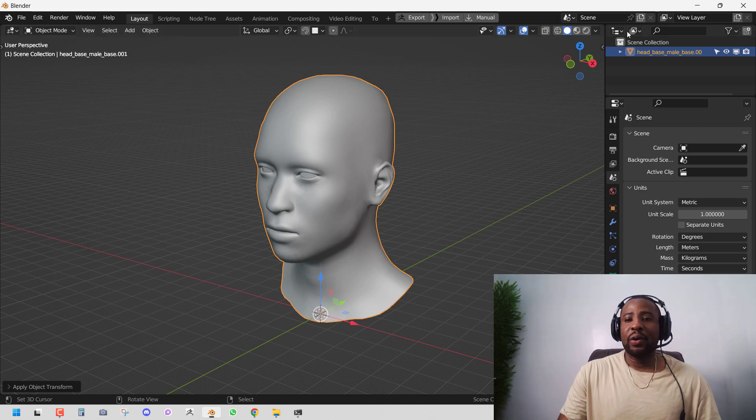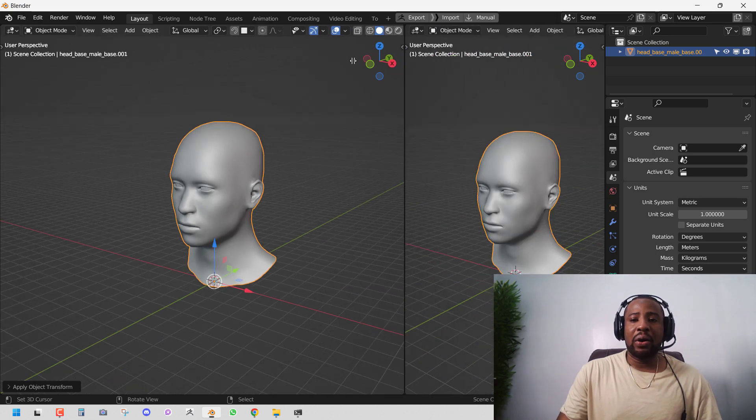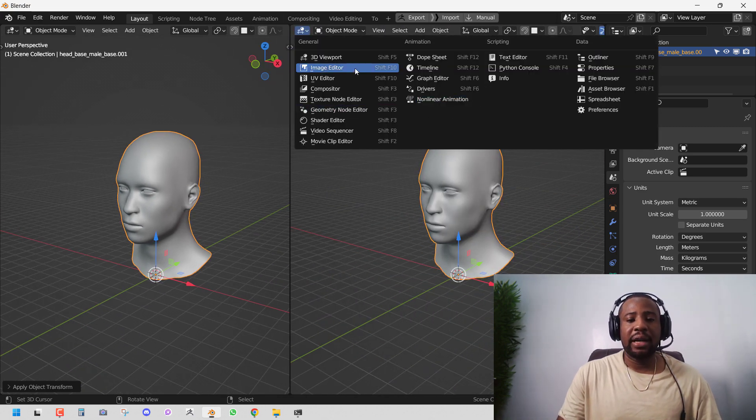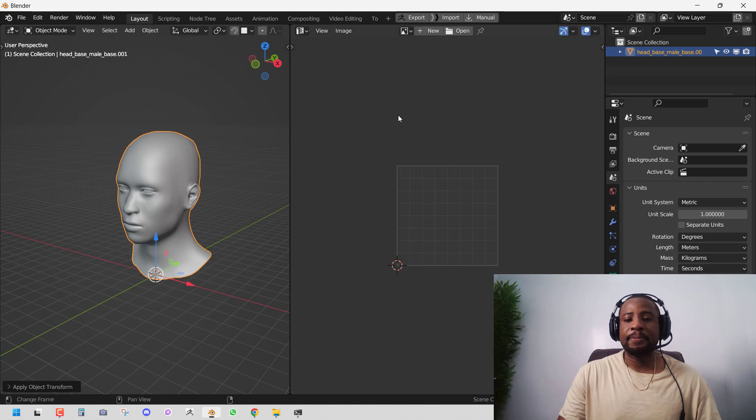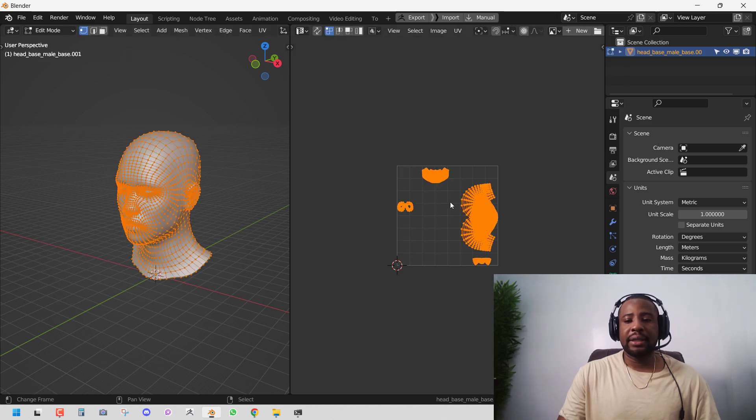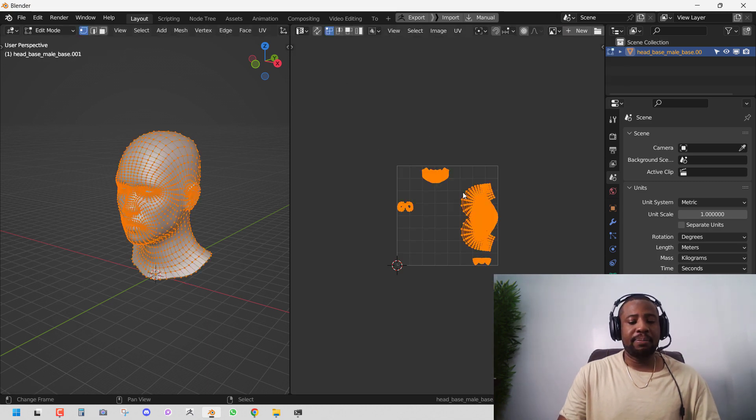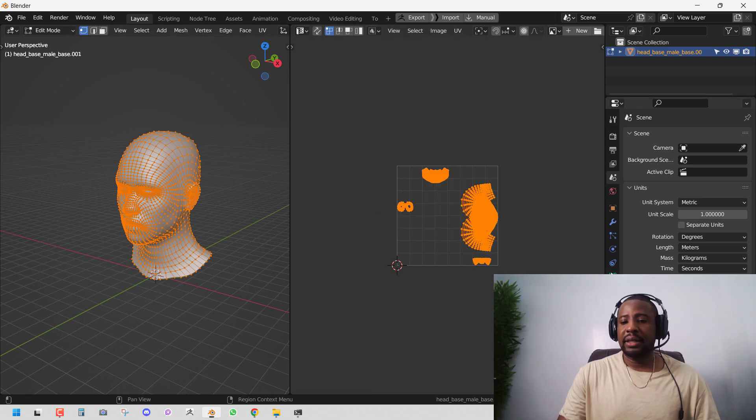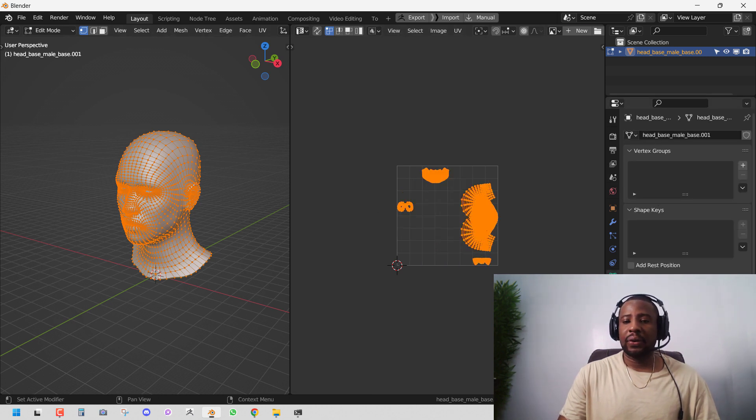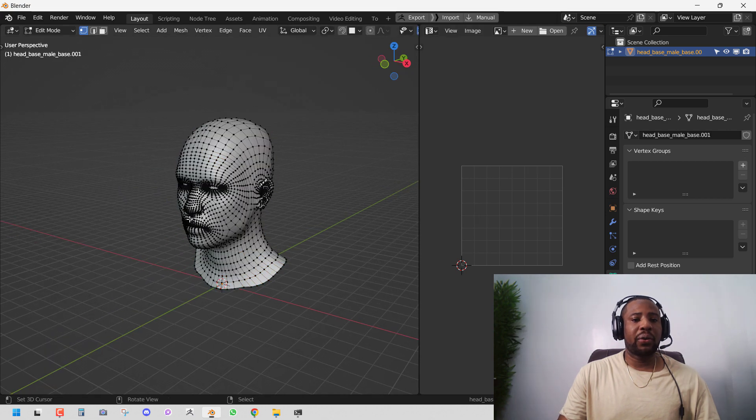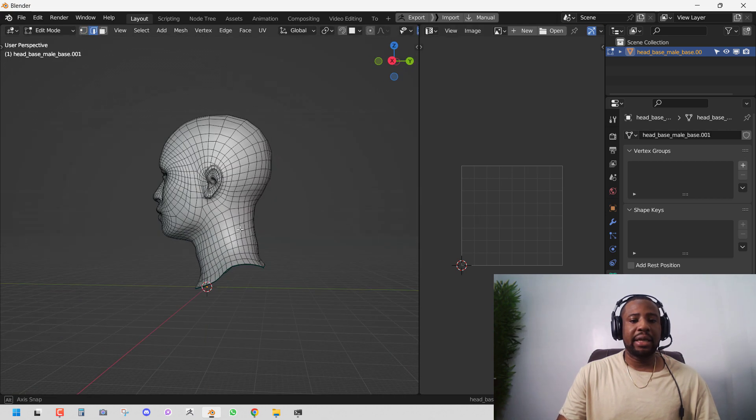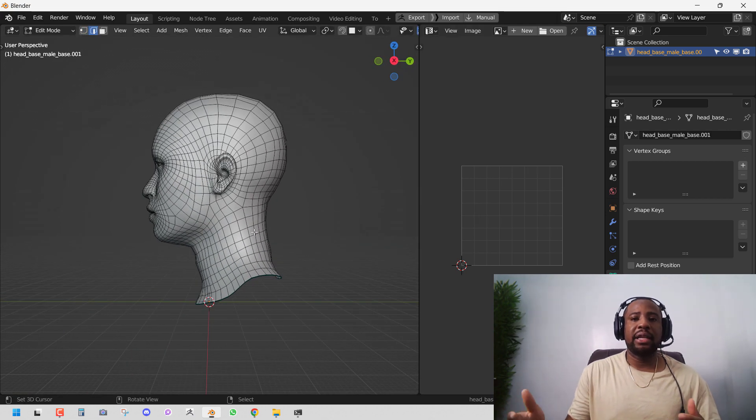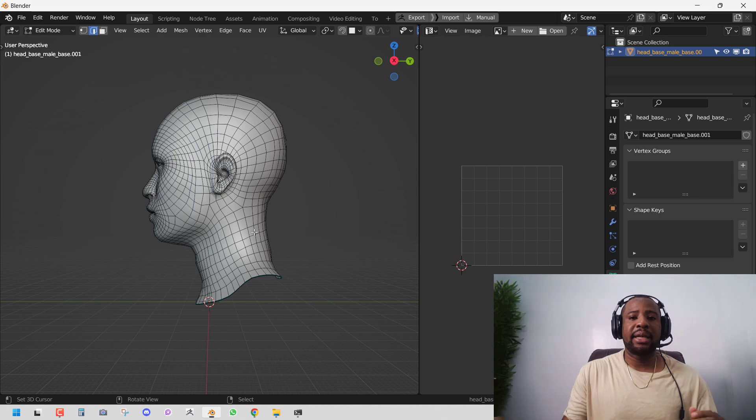I'm going to bring out the UV editor. We can find that here. So this is already unwrapped but I'm going to just clear that. Let's delete the UV. So the way we'll go about creating UV in Blender is to select a bunch of edges and mark them as seams.